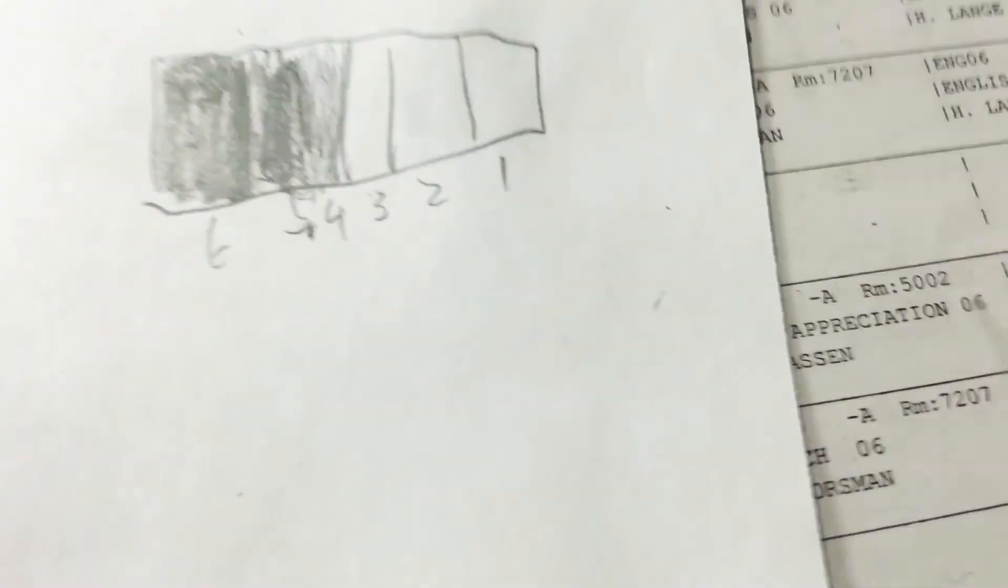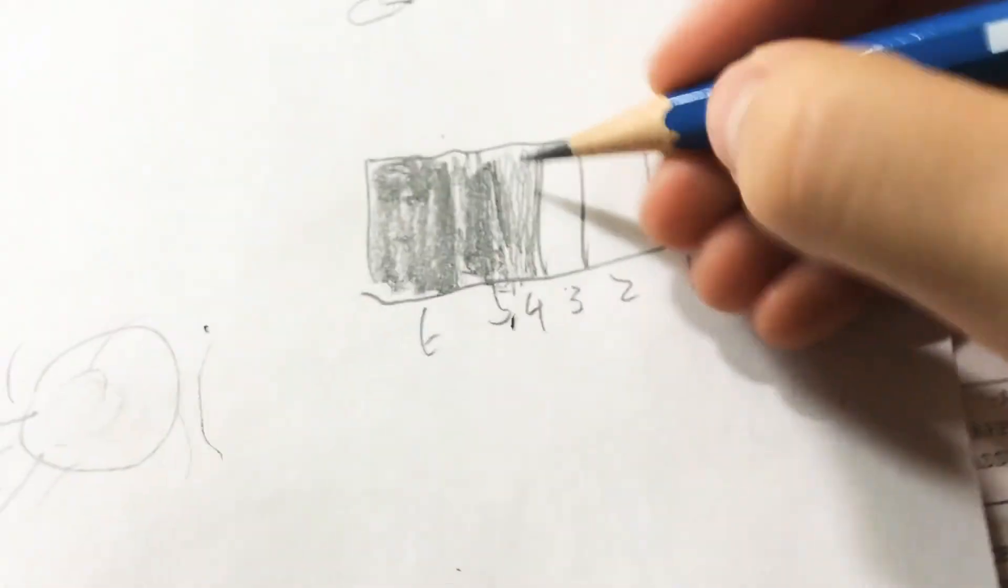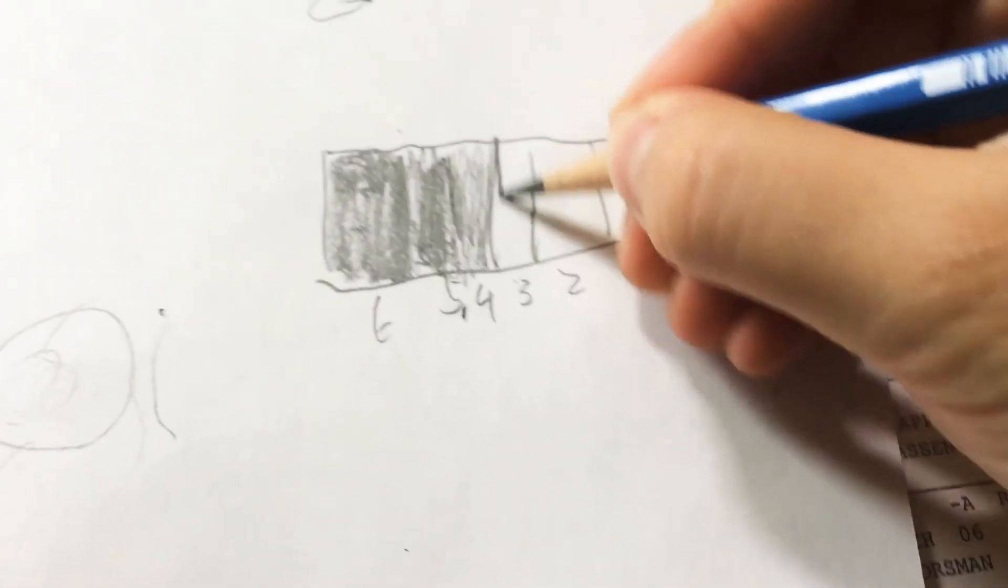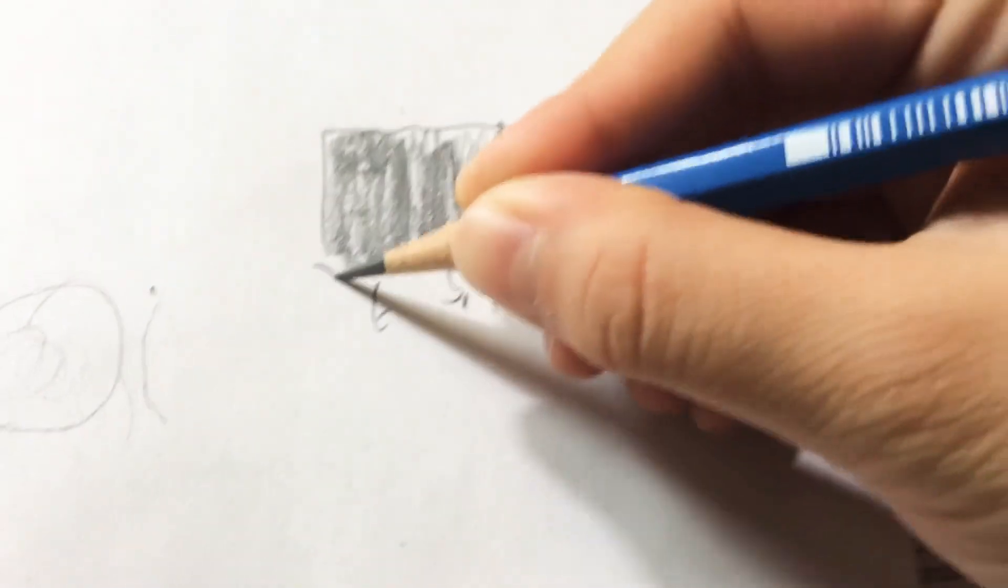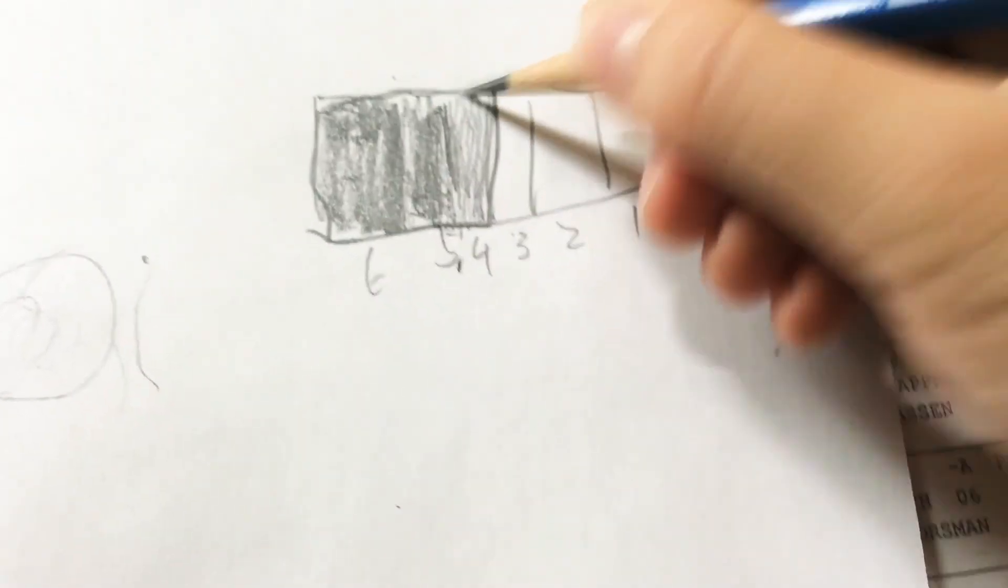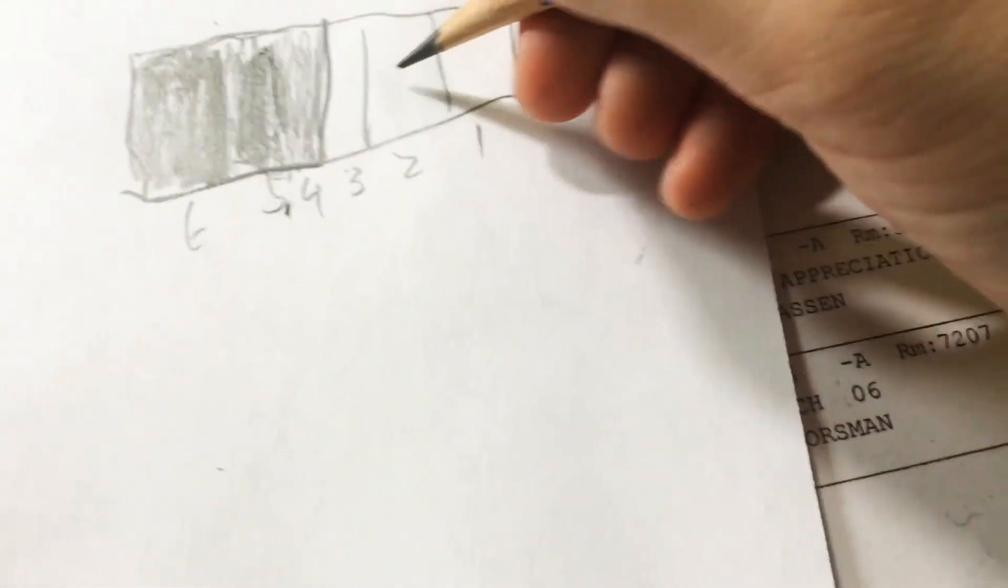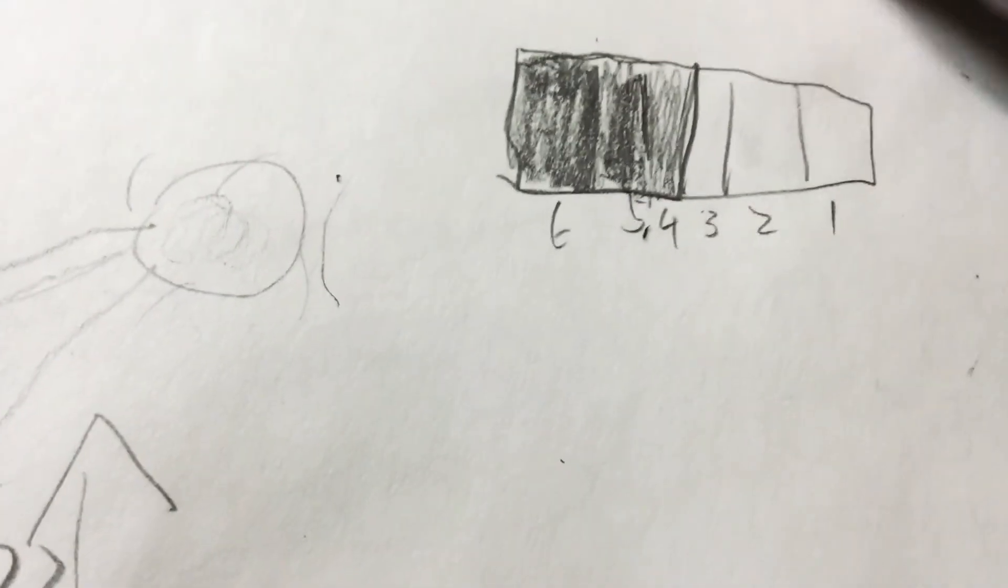And here comes the important part. So, six, five, four should be the darker part, and three, two, one should be lighter. So if you color it in, you'll see a big difference. Look.